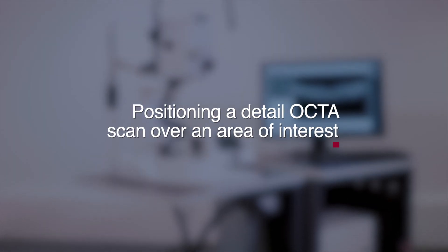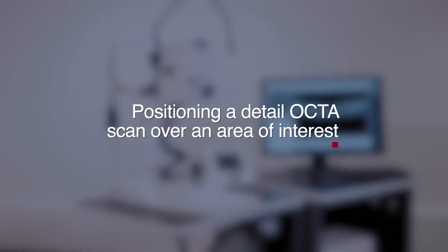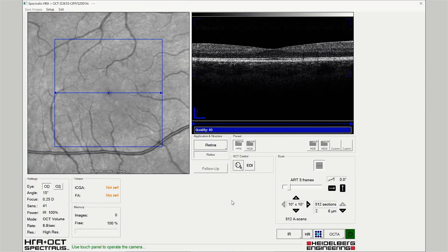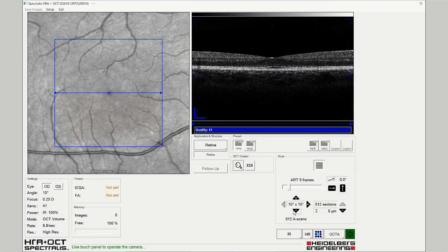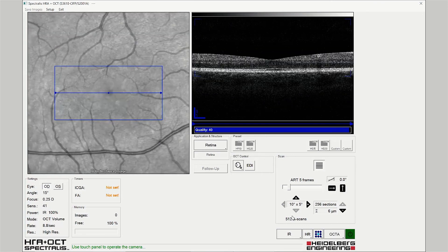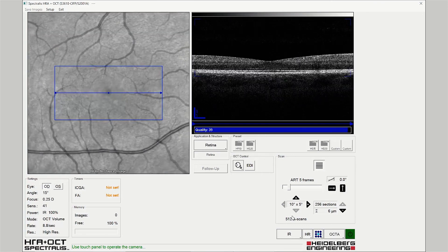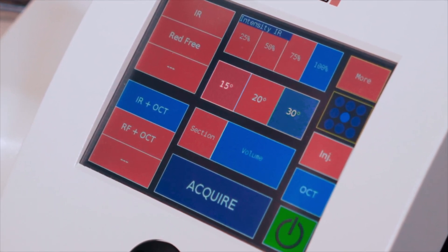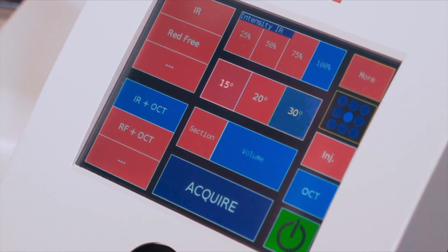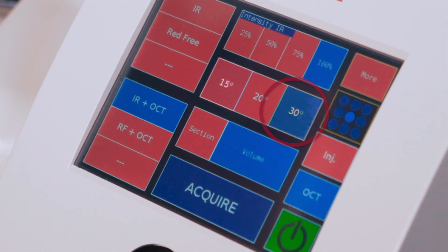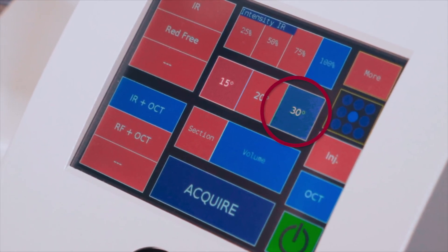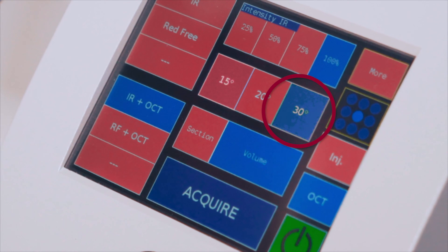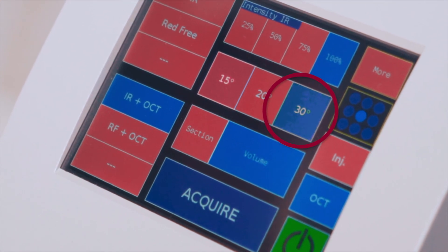Positioning a detailed OCTA scan over a region of interest. Open the high resolution 10 degree scan pattern and adjust the scan height to 5 degrees. The 15 degree fundus reference image provides a limited field of view. Selecting a 30 degree fundus image view will allow you to place your detail scan more easily over the region of interest.